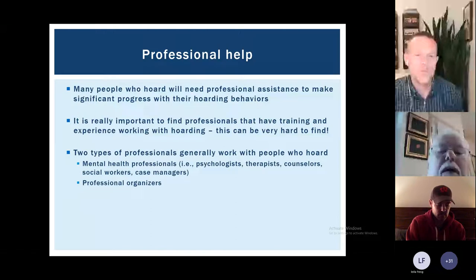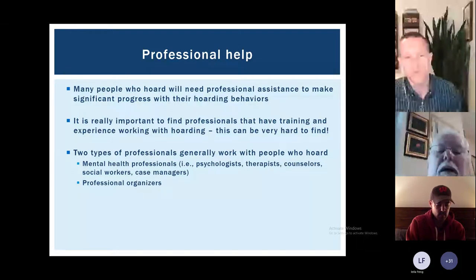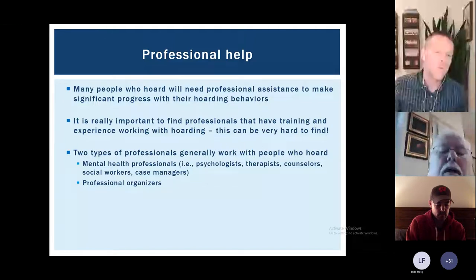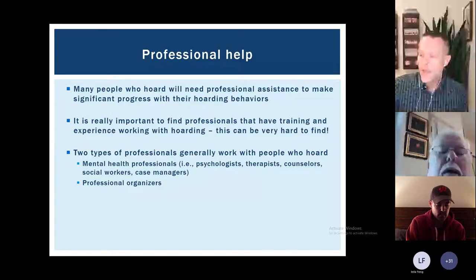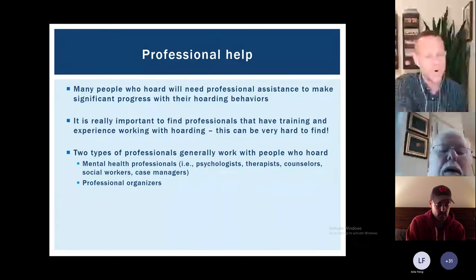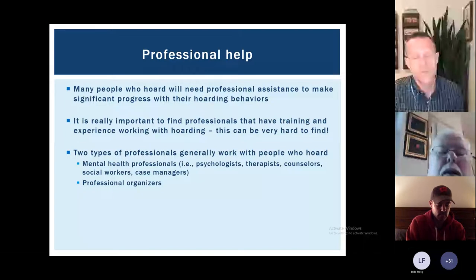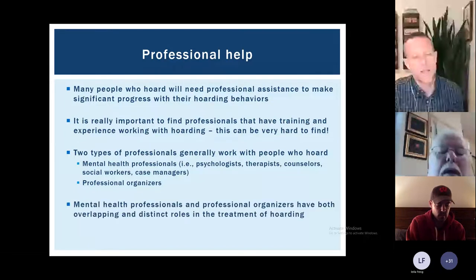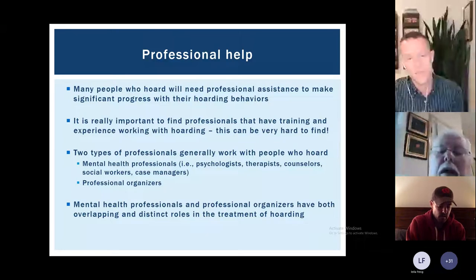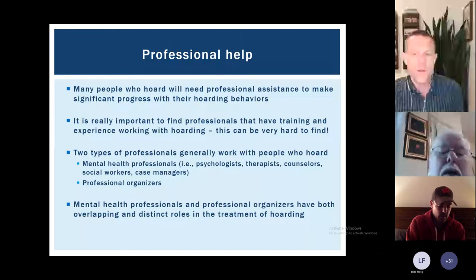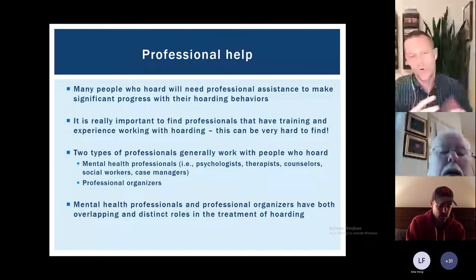The two types of professionals people will most commonly work with are therapists — psychologists, social workers — and professional organizers. Professional organizers are not mental health professionals; they are experts in helping people clean up, organize, and maintain systems in their home. Most professional organizers don't have training in hoarding, but some do, and finding ones who work specifically with hoarding is really important — they need to be able to slow down, meet people where they're at, and work in a way that works for the person. Mental health professionals and professional organizers can work together successfully in a team approach.